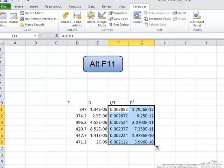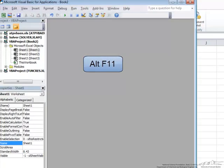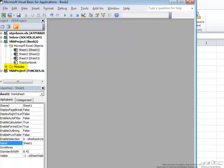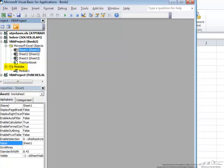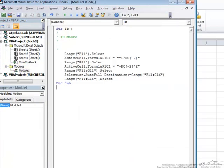So I go alt F11 and over here under modules is our macro. So we click on module 1 and what we find is a program that's been written using the keystrokes that we had.